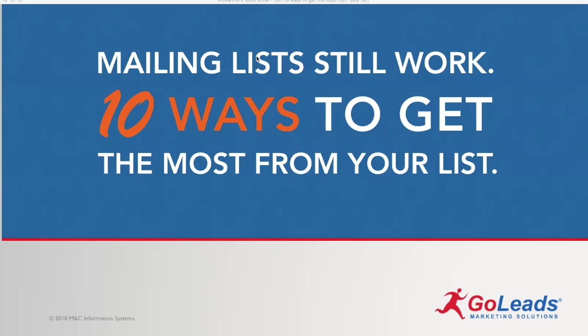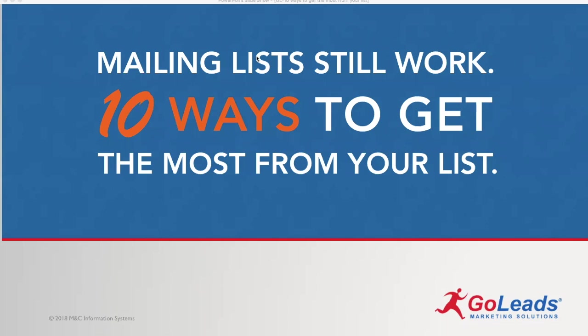Hello and welcome to the latest. This is number seven in a series of I think there's 12 or 13 lead generation webinars that we have put together for GoLeads Marketing Solutions. My name is Greg Chambers, and I'm part of GoLeads and MNC Information Systems. And the topic for today's list in the series of 13, this one is about mailing lists. It's how GoLeads was founded 20 years ago on mailing lists, and they still work.